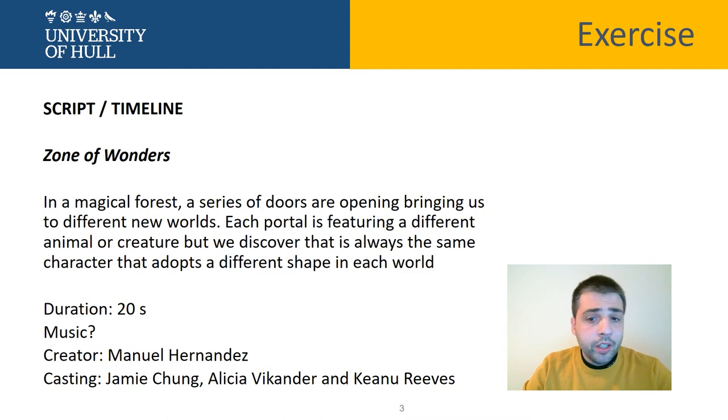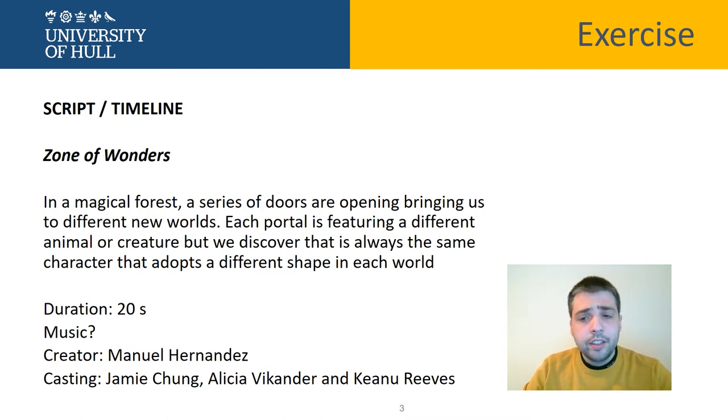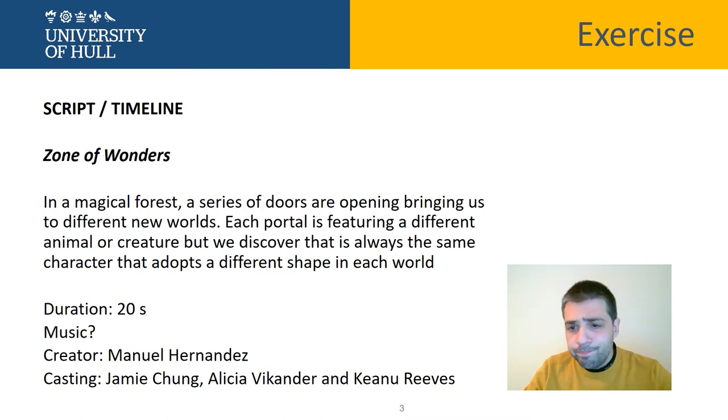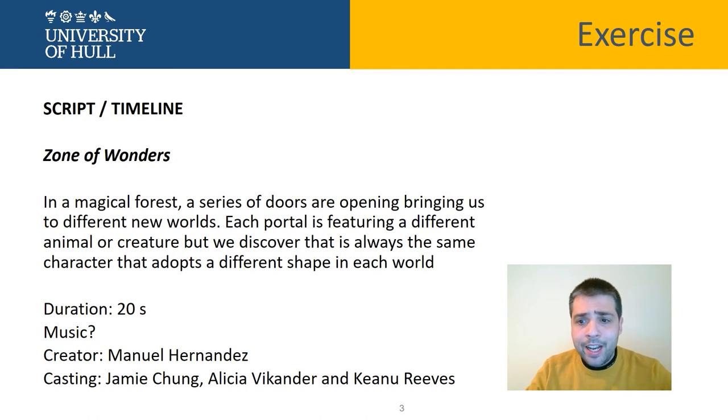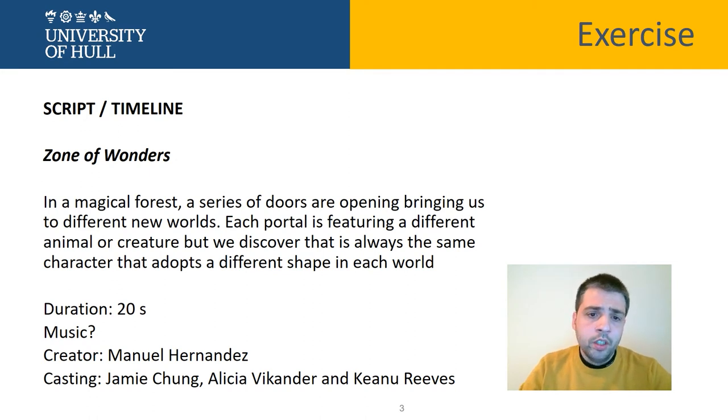There will be obviously other information you can add. It depends - production, director, anything like that, if that works for you. This is only an exercise.